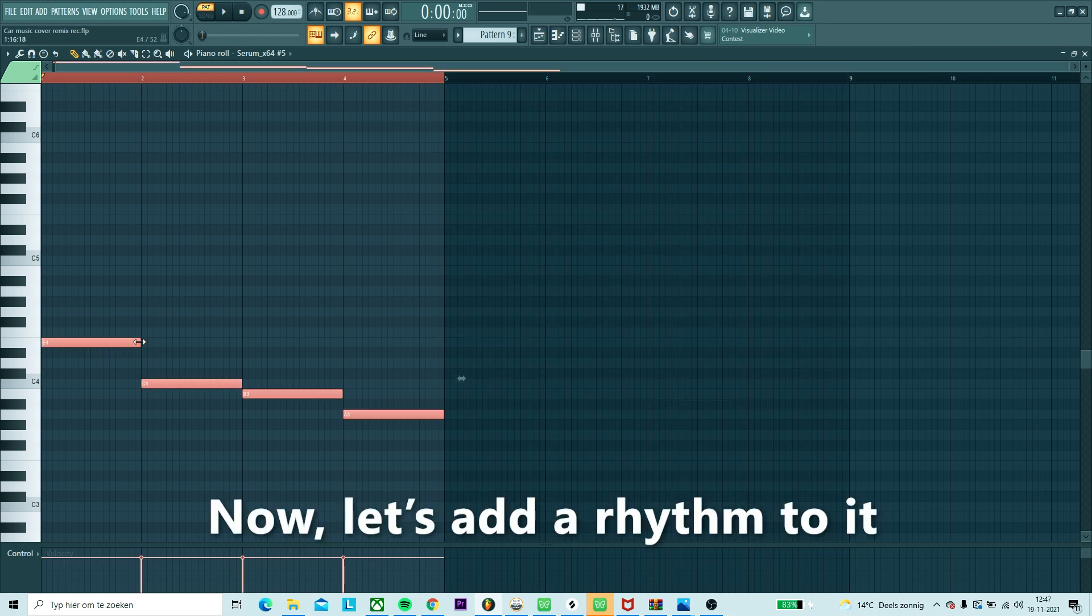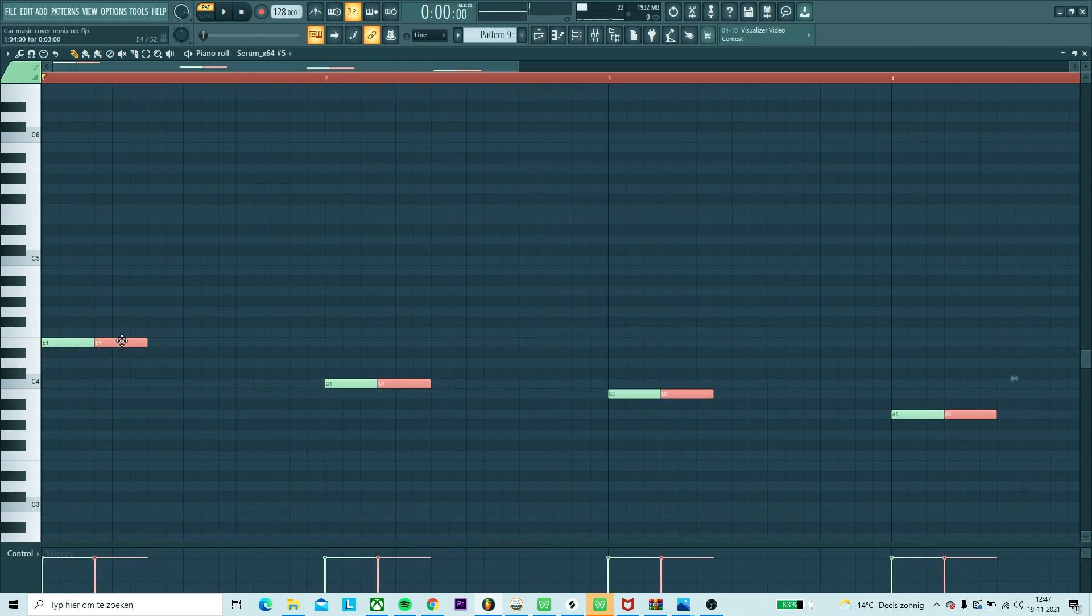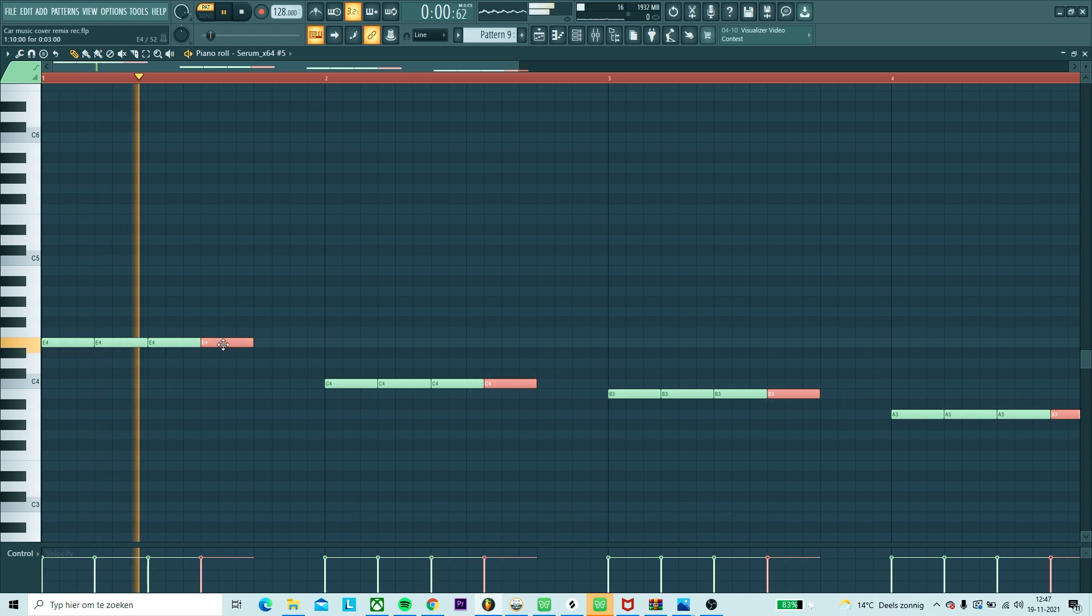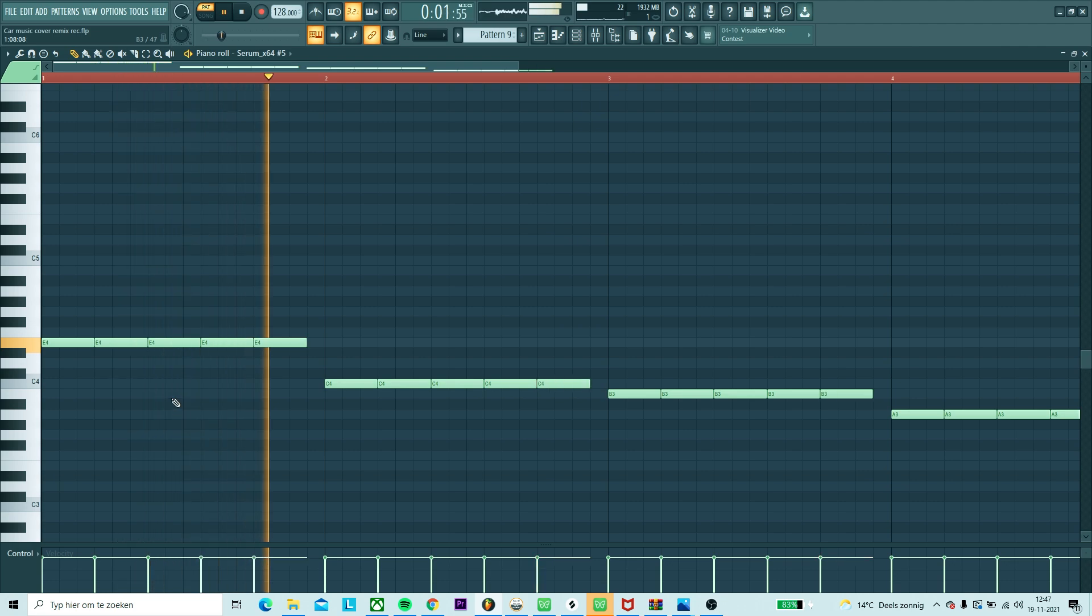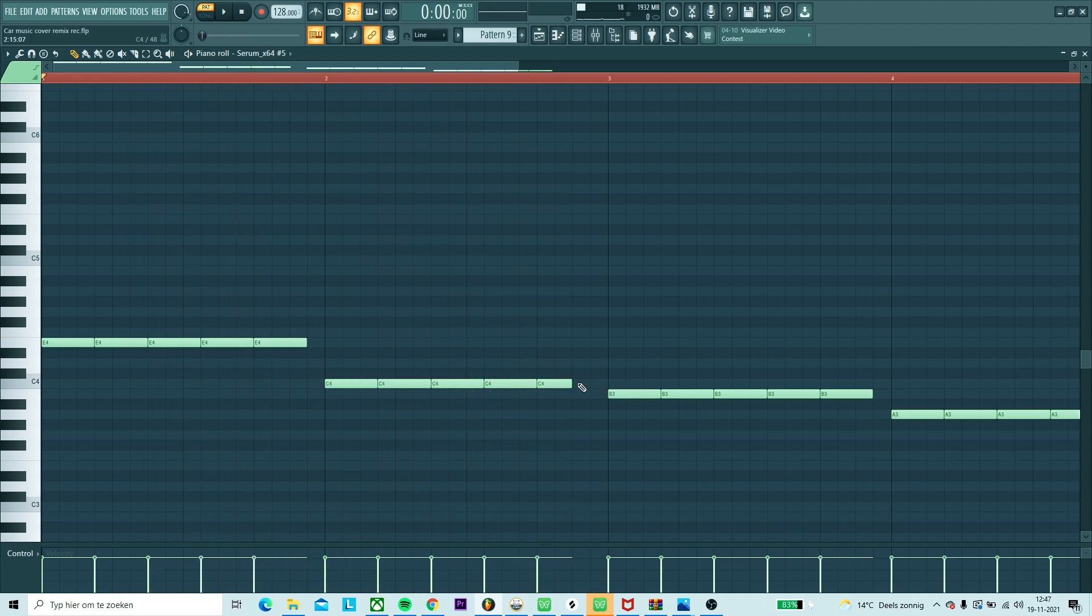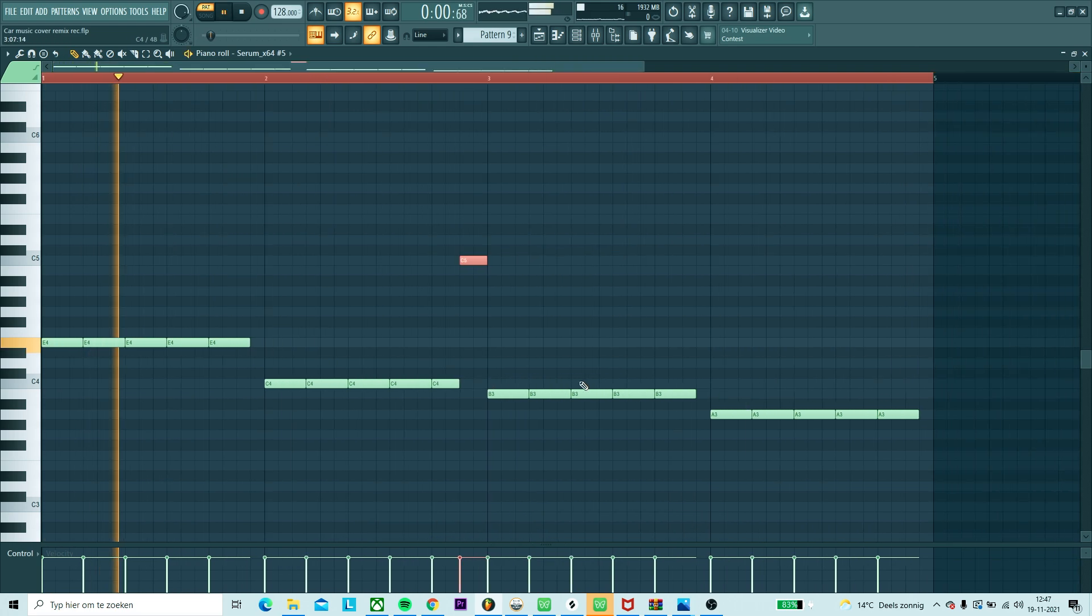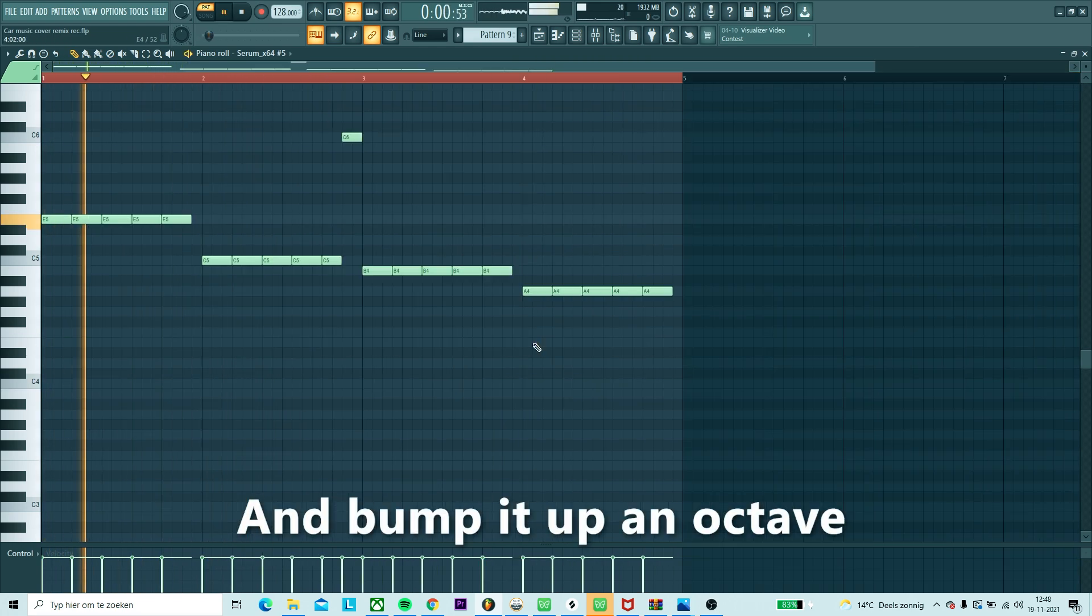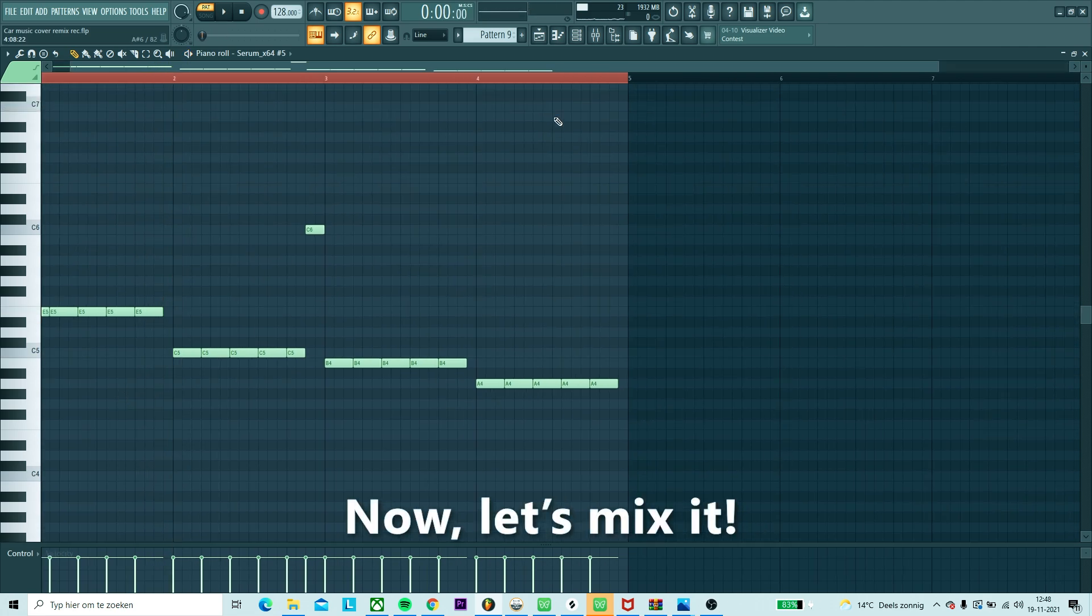Now let's add a rhythm to it. Add a little variation to it. And bump it up an octave. Now let's mix it.